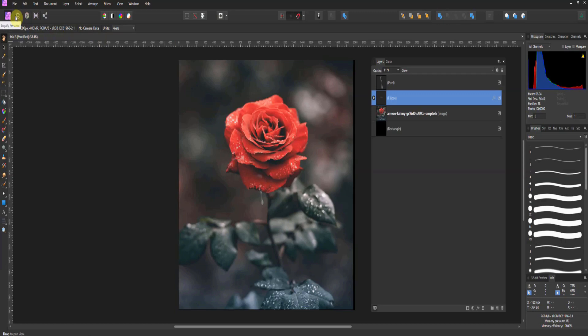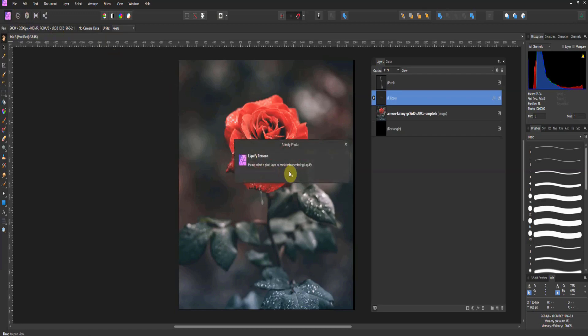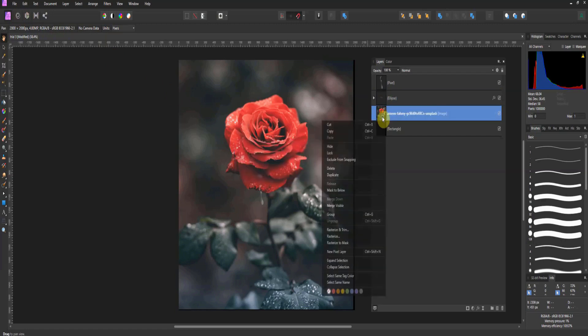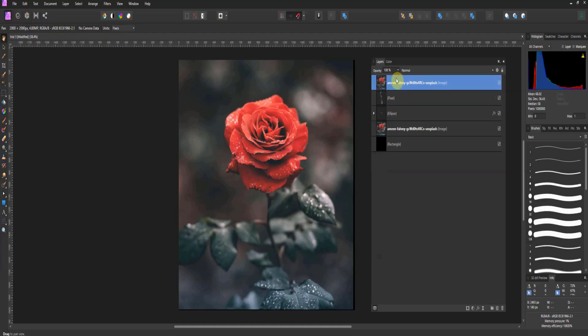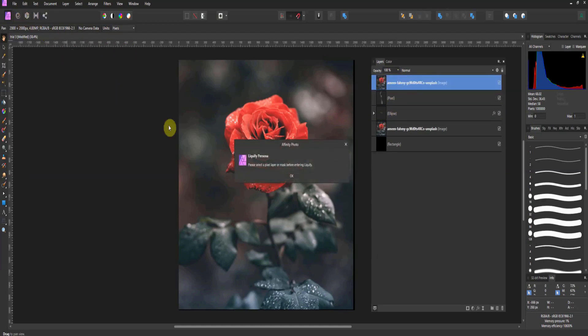The reason why this is so important is that Liquify has historically been a destructive operation. Let me show you what I'm talking about here. You see it's asking me to select a pixel layer. I'm going to duplicate this, bring it up, and take this pixel layer into Liquify.